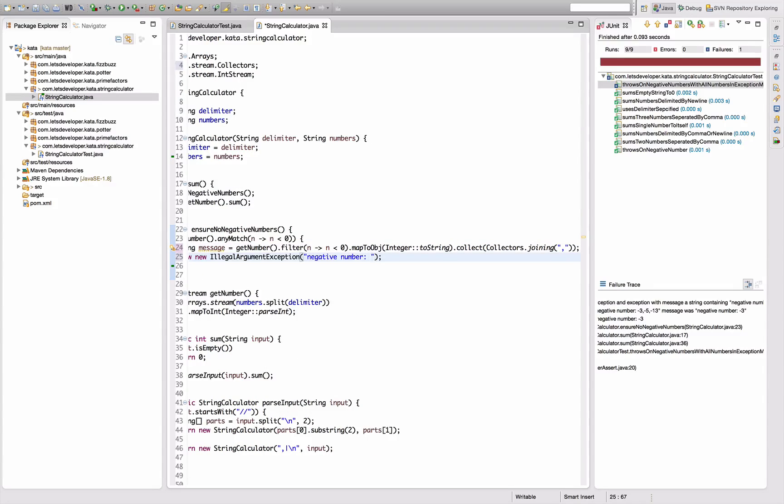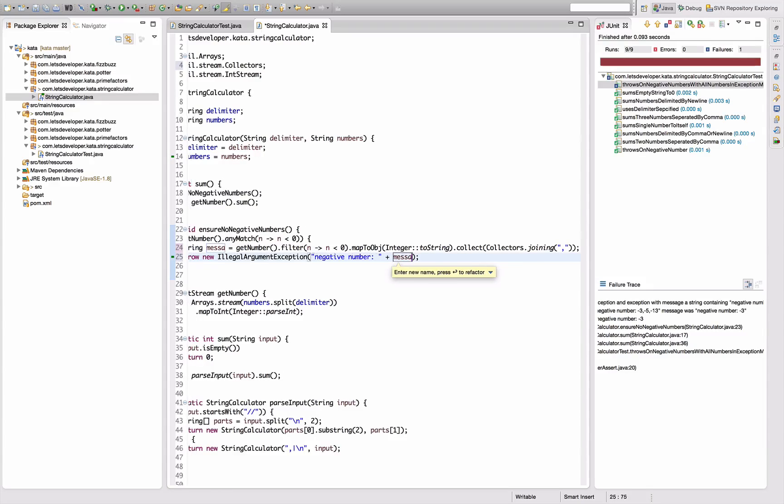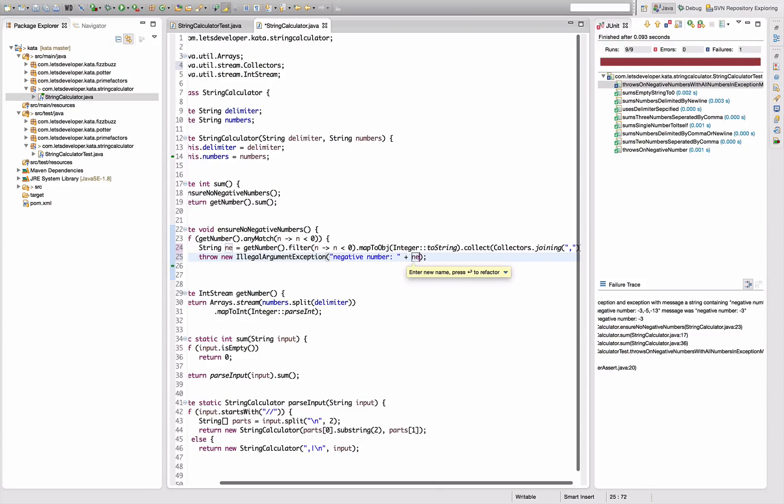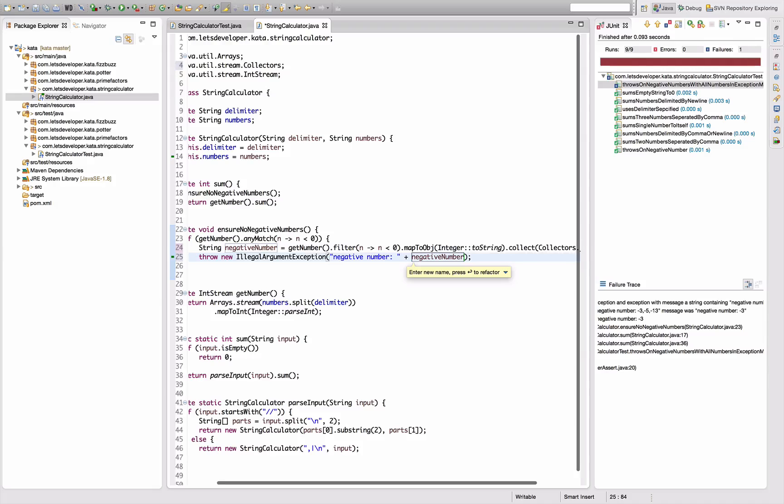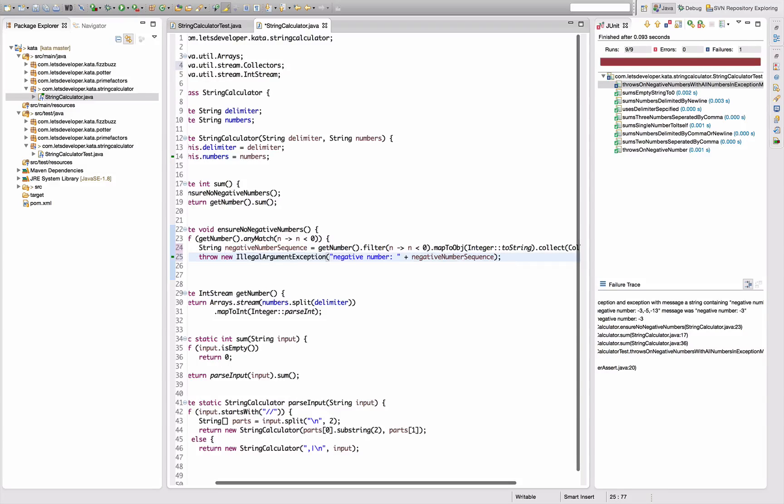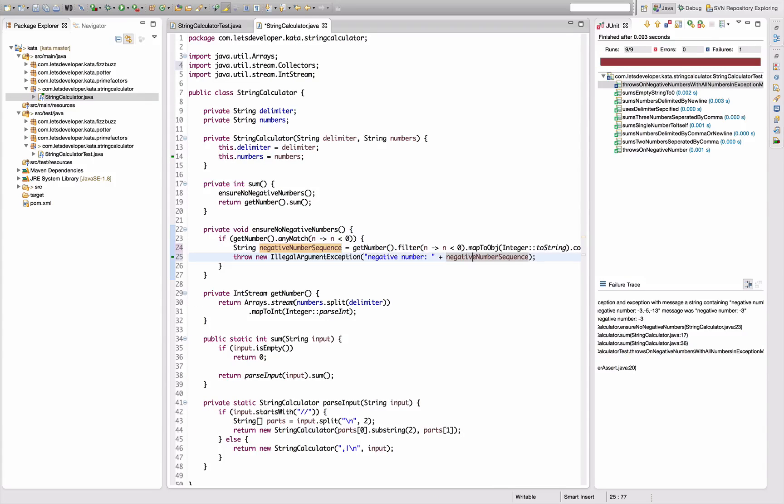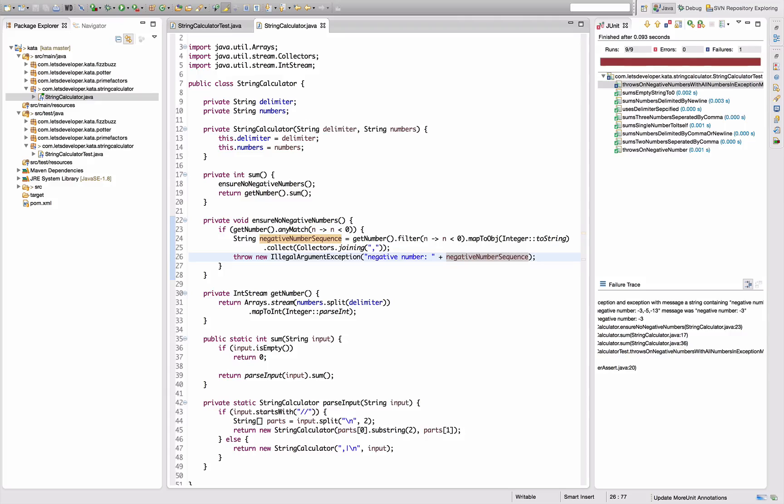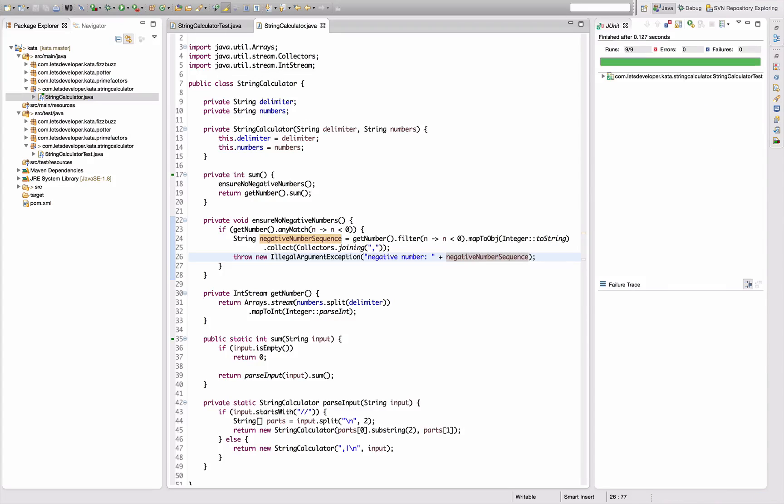This says negativeNumberSequence rather, right? Message is negative number sequence. So does that work? Did I re-execute? No, some things - ah now it re-executed so it actually works.